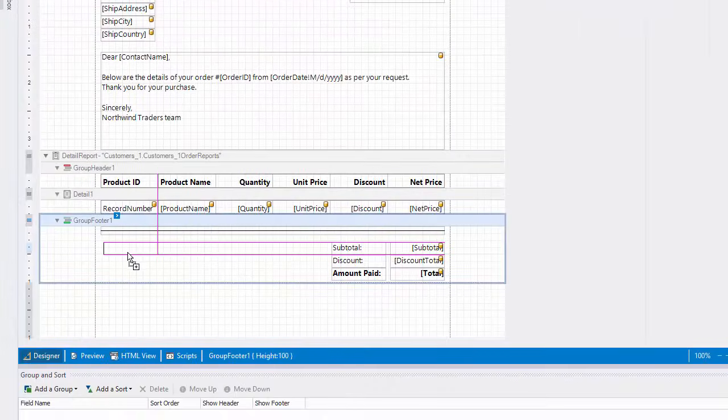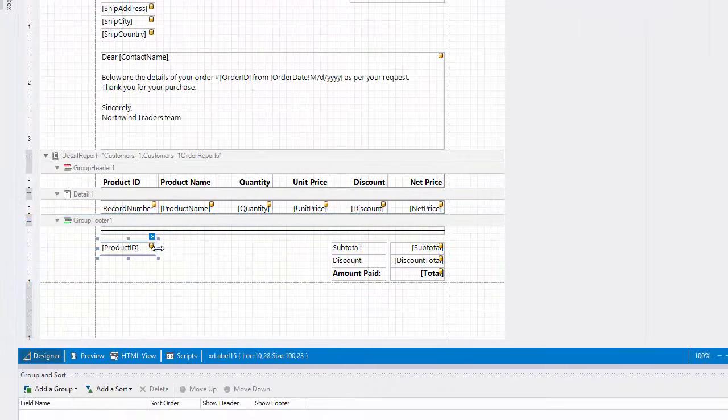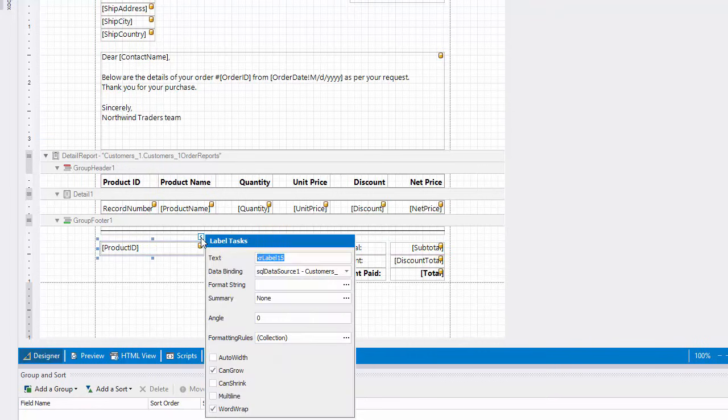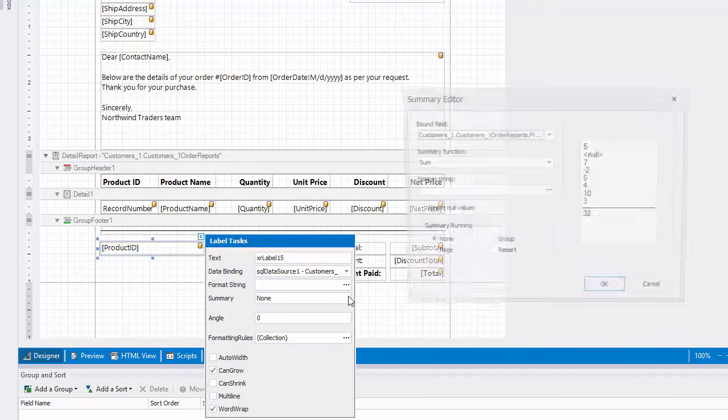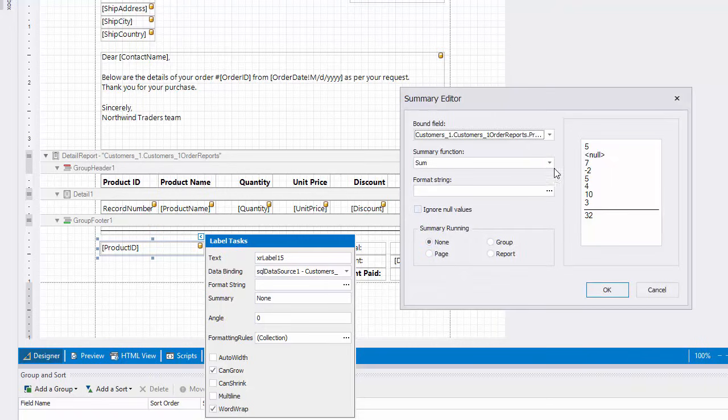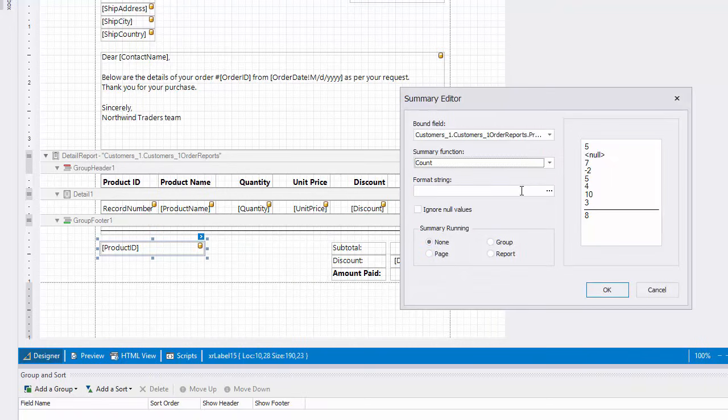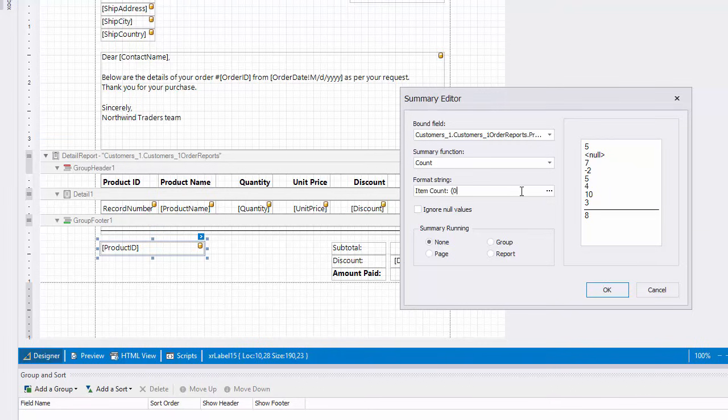I drop the product ID field again, this time onto the group footer. I click the create label smart tag and open the summary editor to set the summary function to count and apply a text prefix to the summary function result. I'll make the calculated function across each group in the report and click OK.